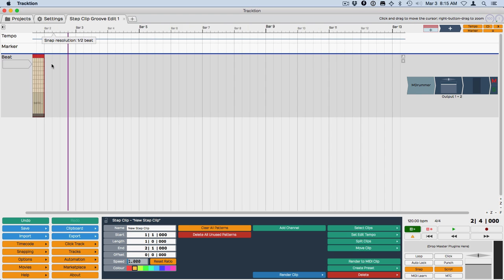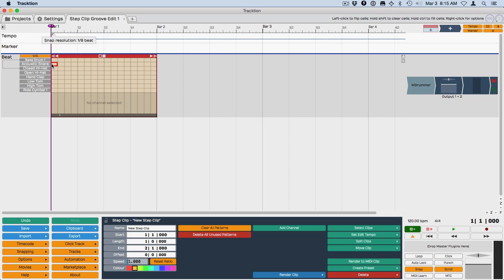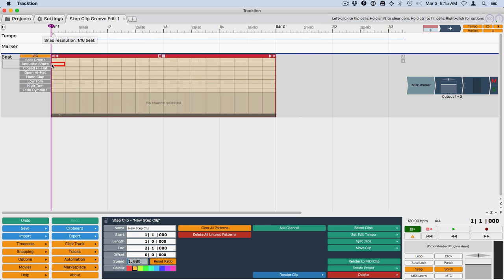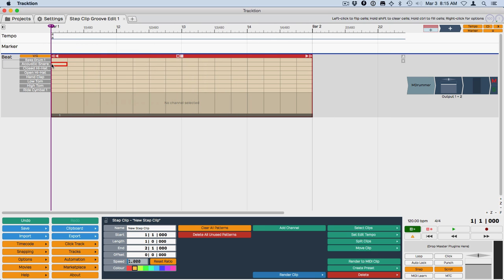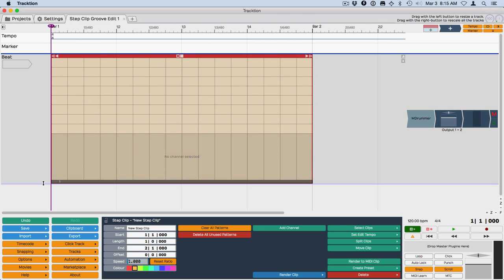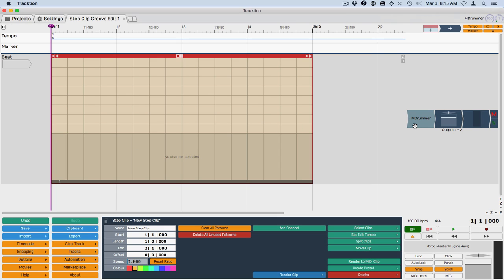I'll zoom in a little bit with the down arrow, hit home. And you can see that, if I expand this a little bit, the drum instruments are already assigned. I already put M-Drummer. This is M-Drummer Small, the free version of M-Drummer.